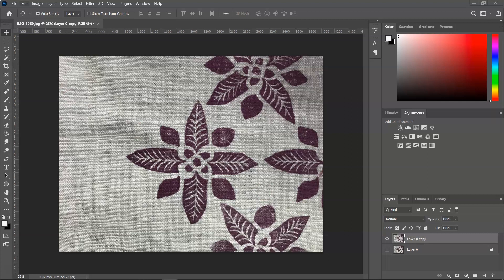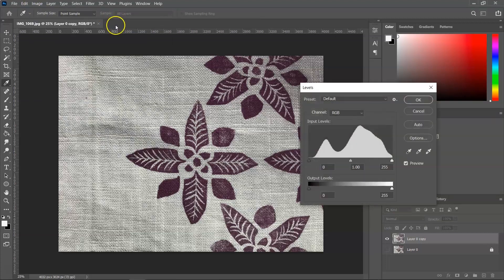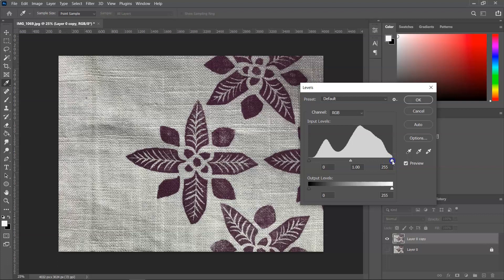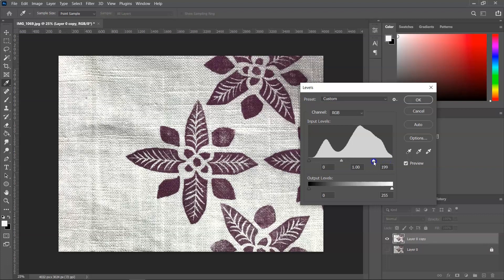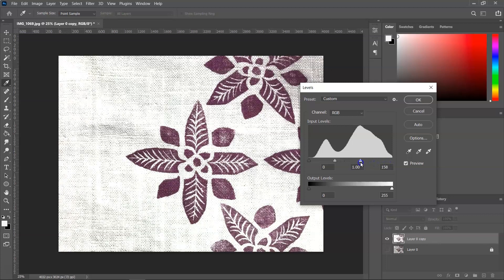This flower was block printed on a fabric and because I don't want to use this background for the seamless pattern, I am going to go to Image, Adjustments, Levels and try to change the level of white. I'm going to do that by dragging the arrow from the right corner to almost the middle until the background is white or almost white.